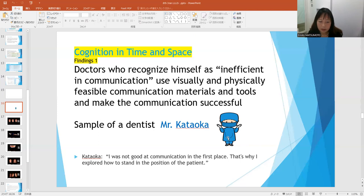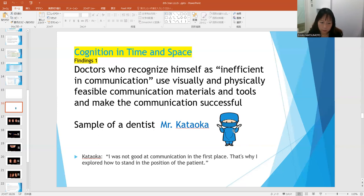He said he knows he can give perfect treatment to the patient. But if he explains only by his English, the patient wouldn't understand how great the treatment is. So to inform the patient how good his treatment would be, during the counseling Dr. Kataoka makes dentures — a model of a beautiful line of teeth — and places them into the patient's mouth.